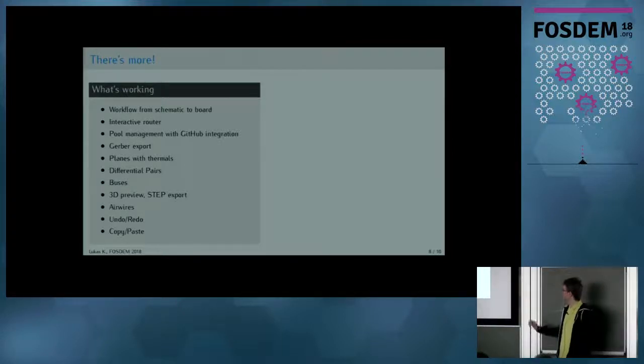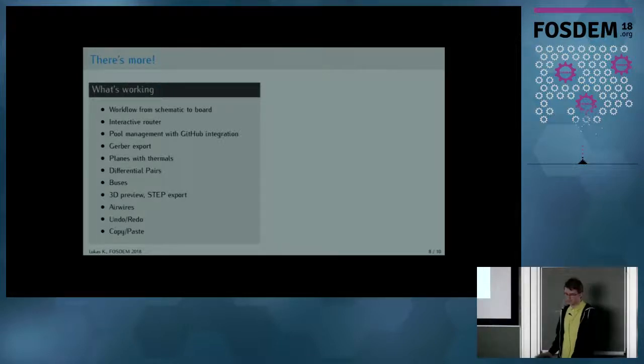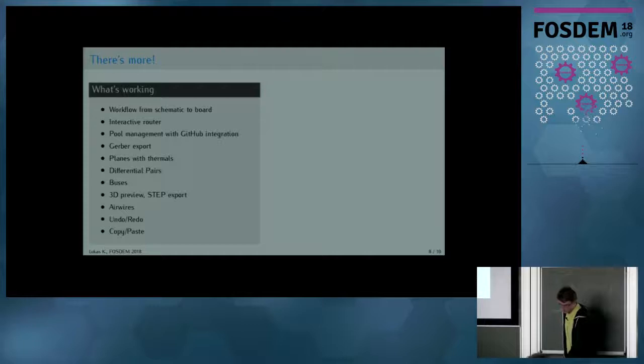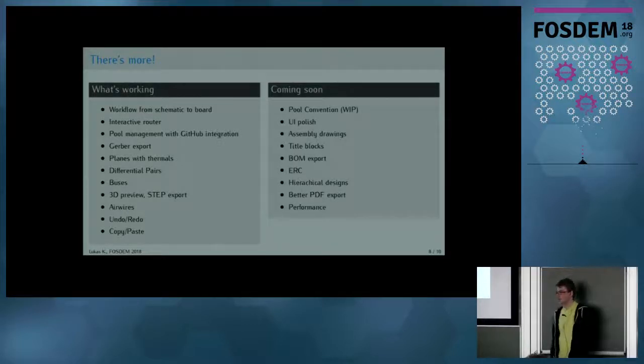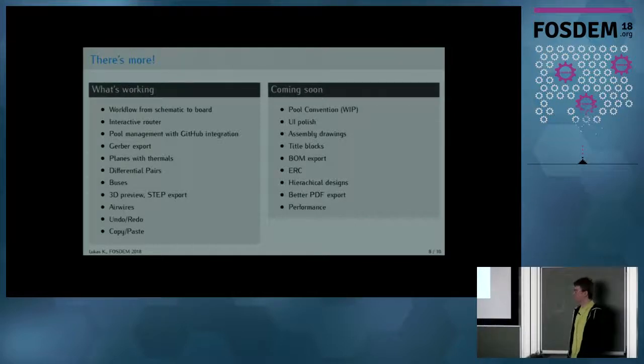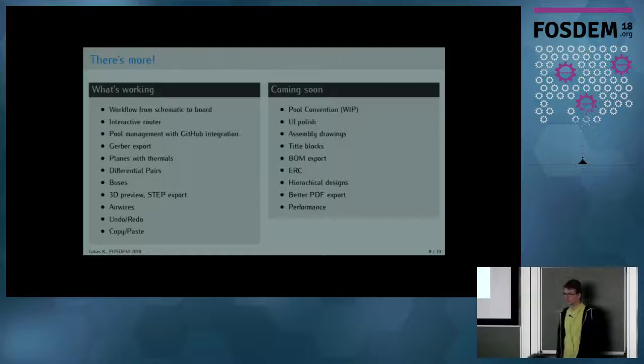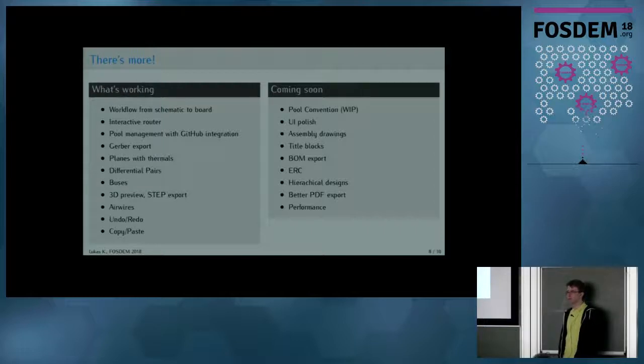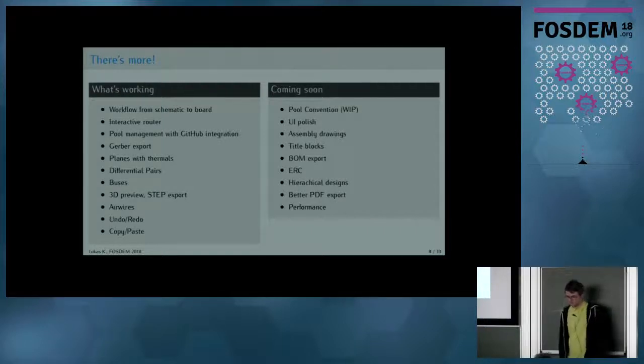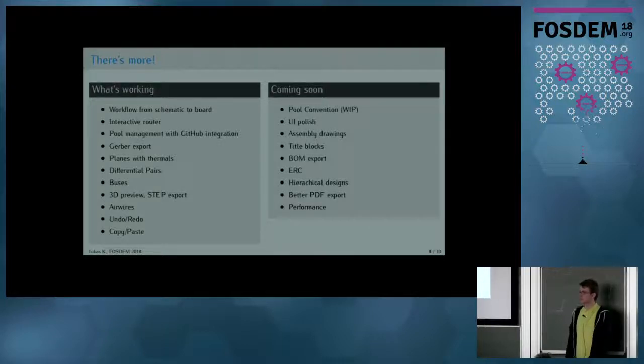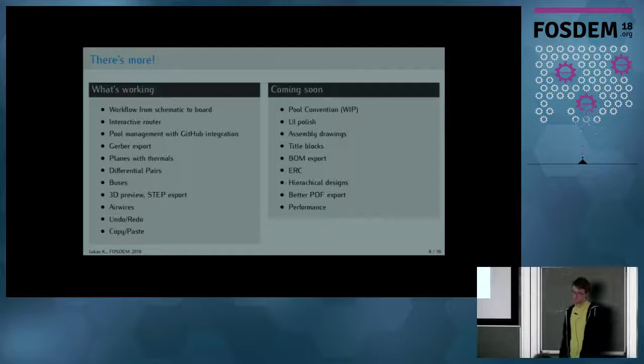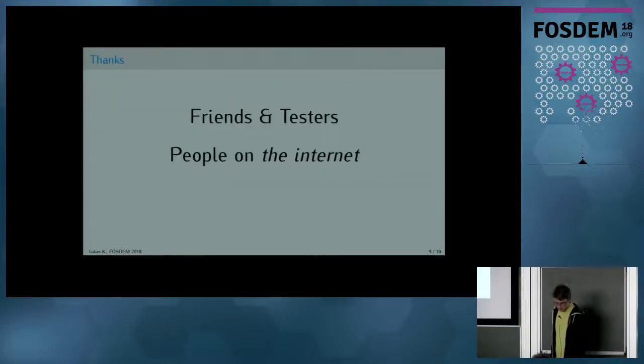They also support the usual stuff like undo, redo, copy, paste, even though some of them are still experimental. Some things are still missing. Since my plan is to have one global pool, there needs to be a convention in place that everyone adheres to. There's some work in progress that someone on the Internet started and had some really good ideas. We could also adapt things from the KiCAD library convention since they did a really great job there as well.